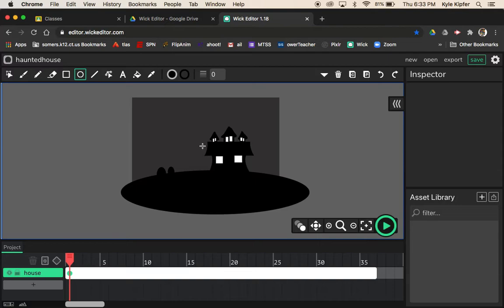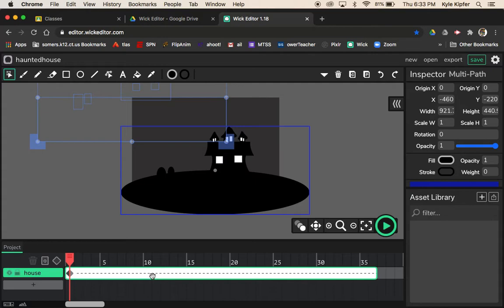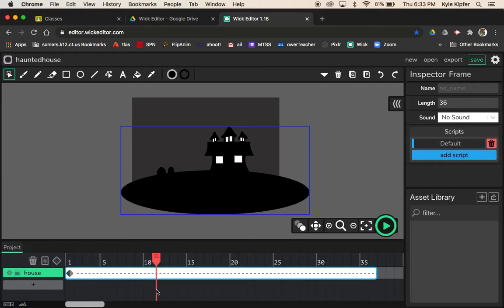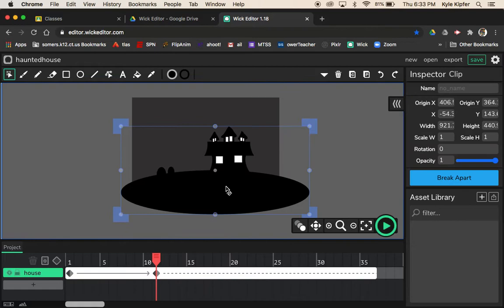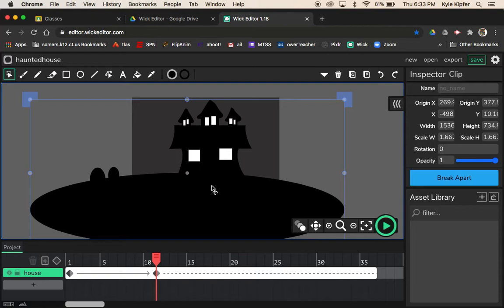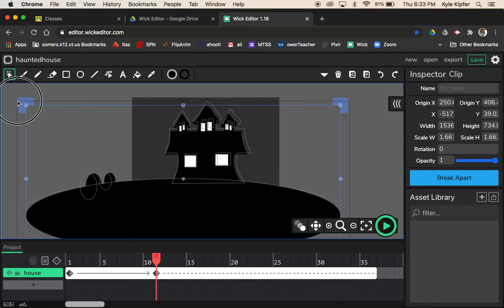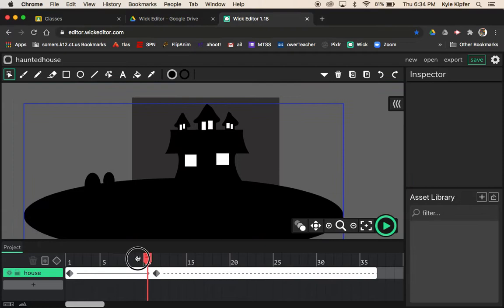Now we'll go over how to make the house zoom in and animate the door opening. Select the whole shape and hit Add Tween. I want this to zoom in for about a second, so I'll move the scrubber to the 12th frame, click the haunted house, hold Shift, and drag to make it bigger and more centered. The house now goes from small in the distance and zooms in to fill the frame.